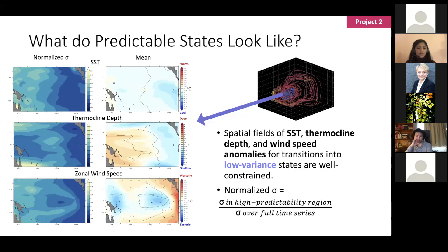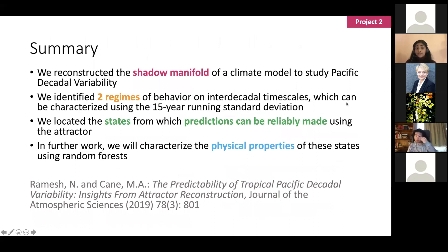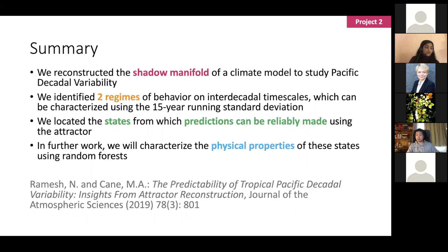To summarize project two: we reconstructed the shadow manifold of the climate model, which allowed us to identify two regimes of behavior corresponding to the inter-decadal variability we're interested in. We located the states from which predictions of that phenomenon can reliably be made and have begun to characterize physically what is happening in the model during those states. Right now I'm also working on using decision-tree-based classifiers to further narrow down which characteristics of those states are most important.